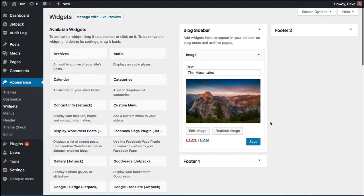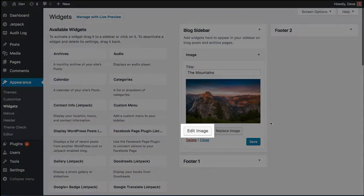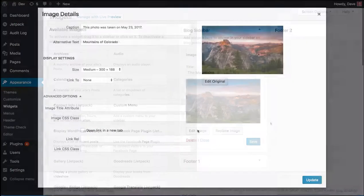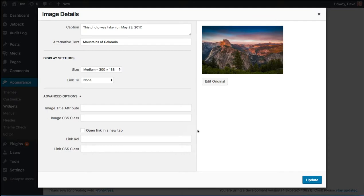You'll see a nice preview right here on your widget screen. If you need to edit any of the details that you previously entered, like the alt text or the caption, you can do so by just clicking edit image. And that brings up all the same image details that you saw there on that previous screen.